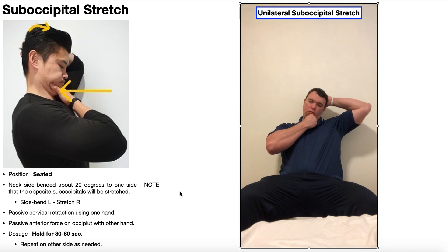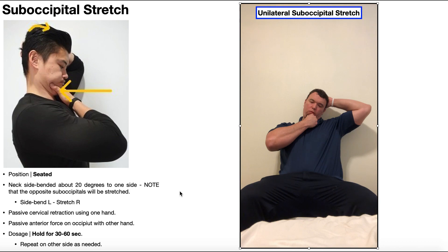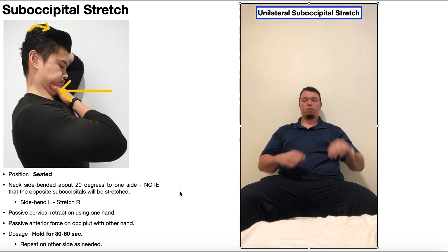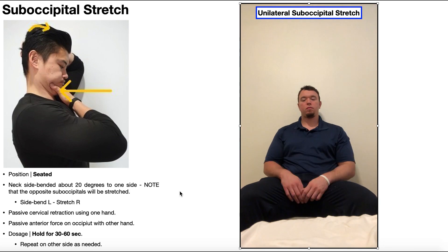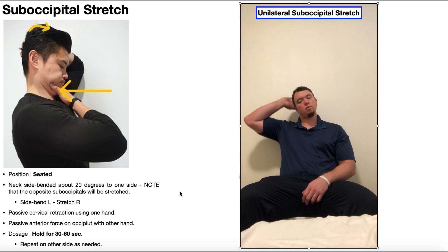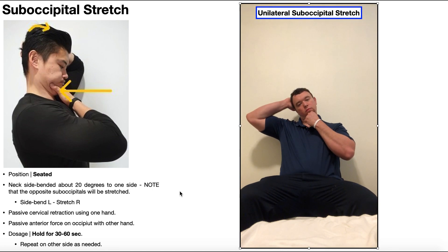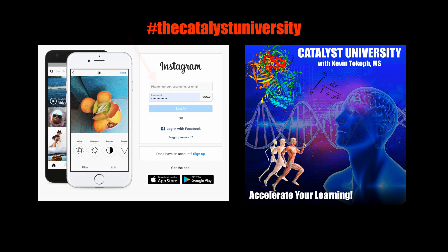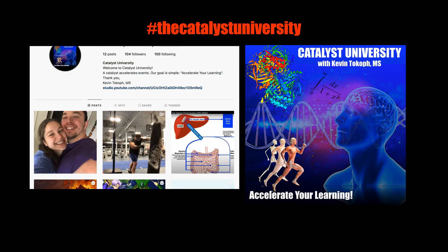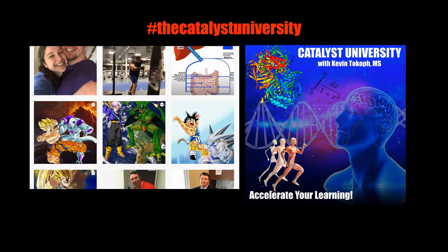Generally speaking, if one side of the suboccipitals is tight, the other side is also going to be tight, with very rare exceptions. Hopefully this video gave you a good understanding of when to use the suboccipital stretch and how to perform it. Thanks for tuning in. Please like, subscribe, and check out my Instagram for cool science and not-science stuff.